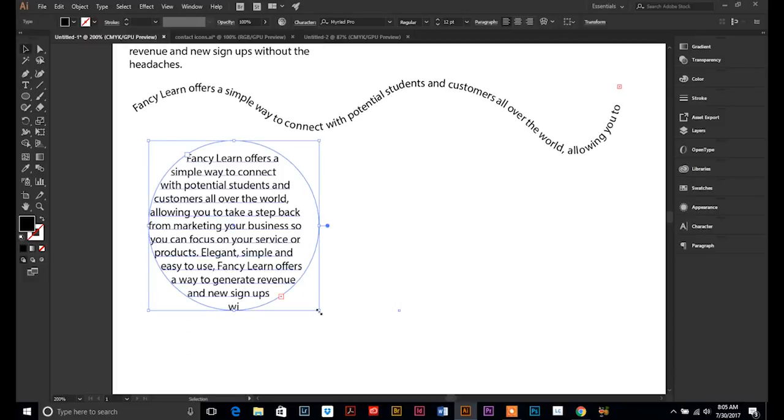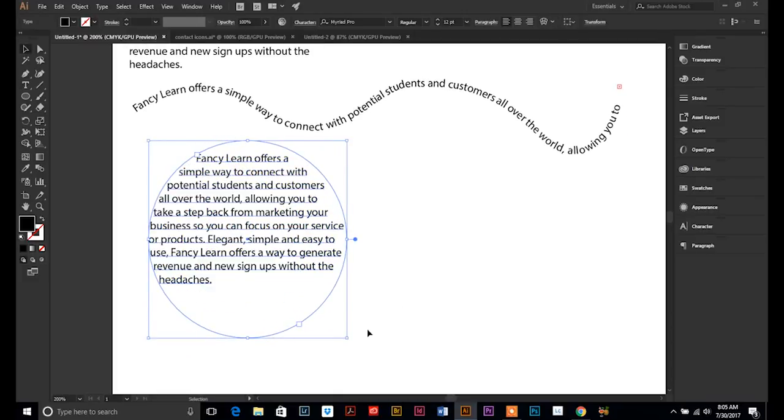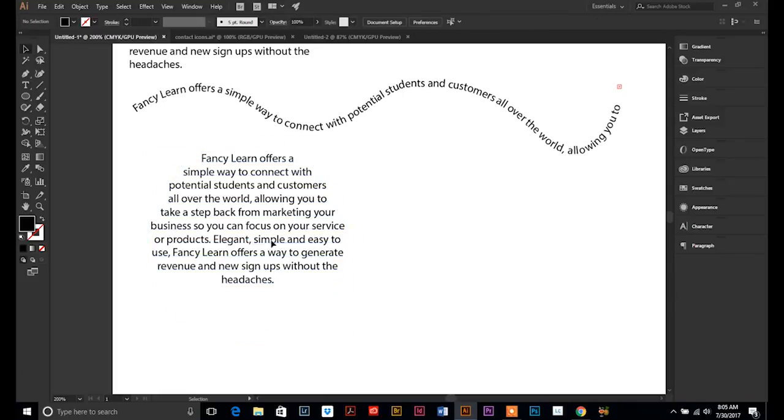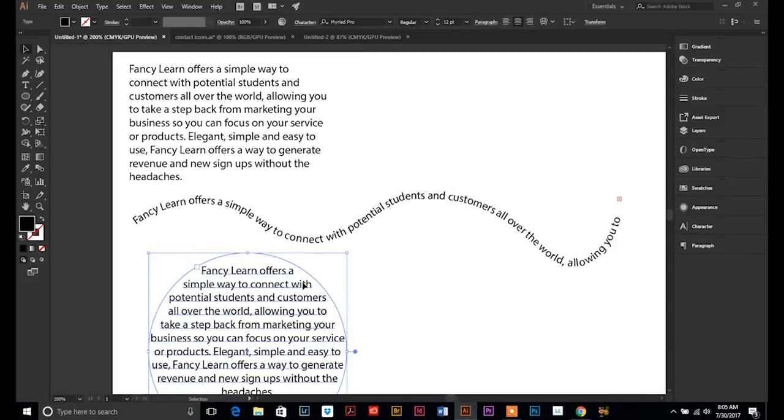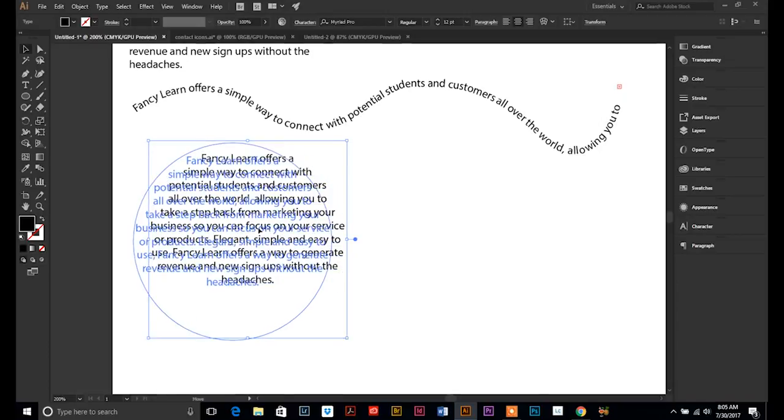It takes on the shape of the circle. And you can always adjust that circle to make it big enough for all the text to be in there. And then if you take it a step further, go up to your paragraph options and center it. It simply just takes on the shape of that circle. So that's another cool way.